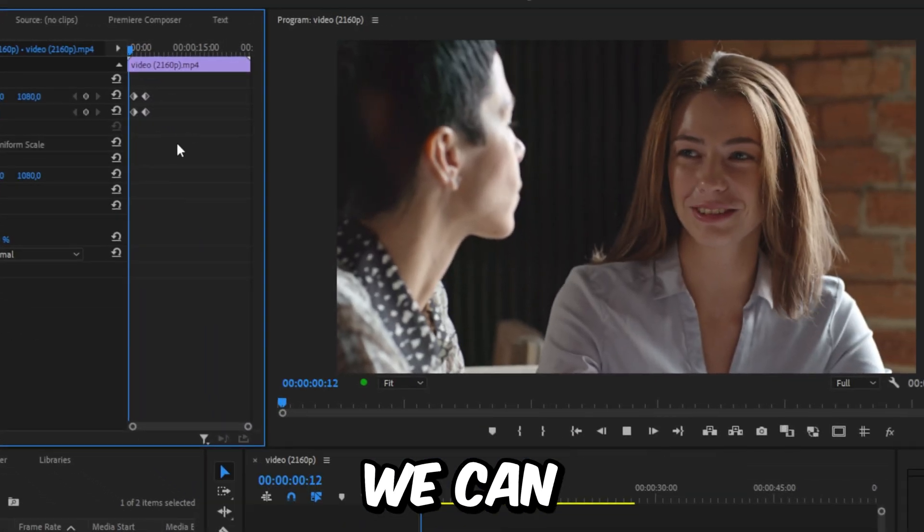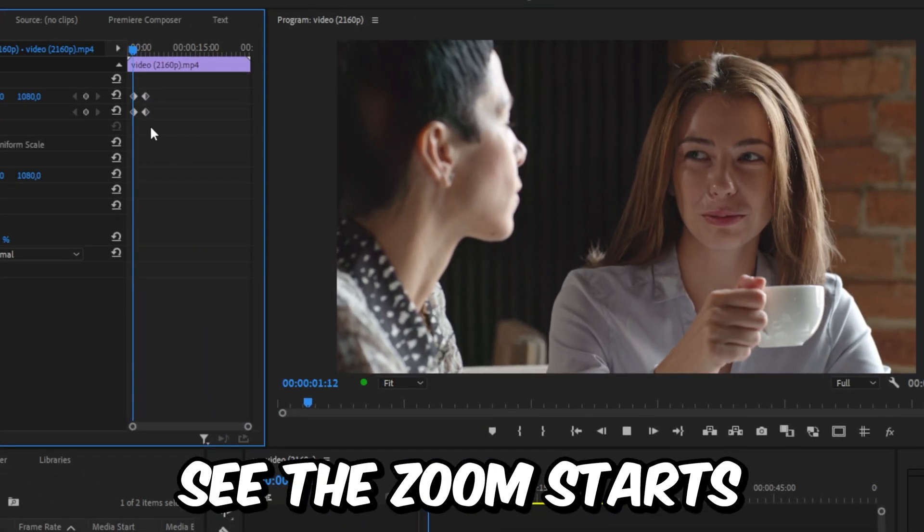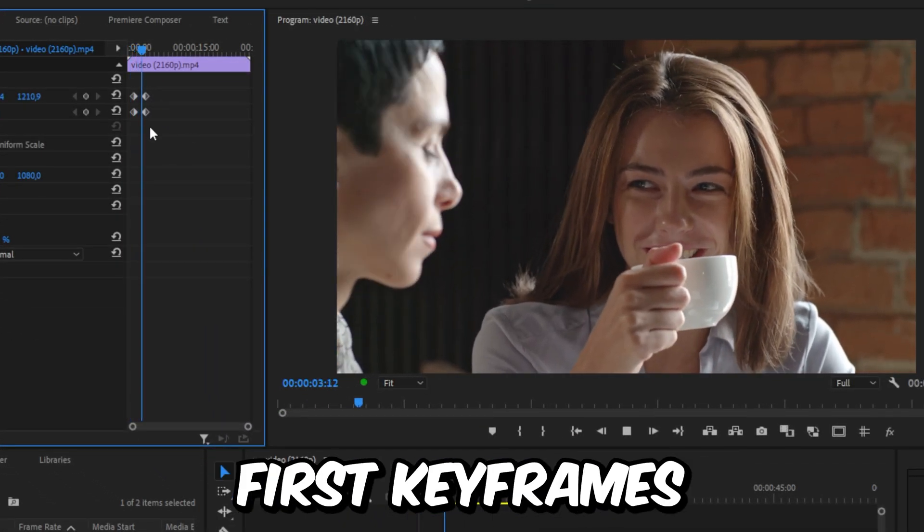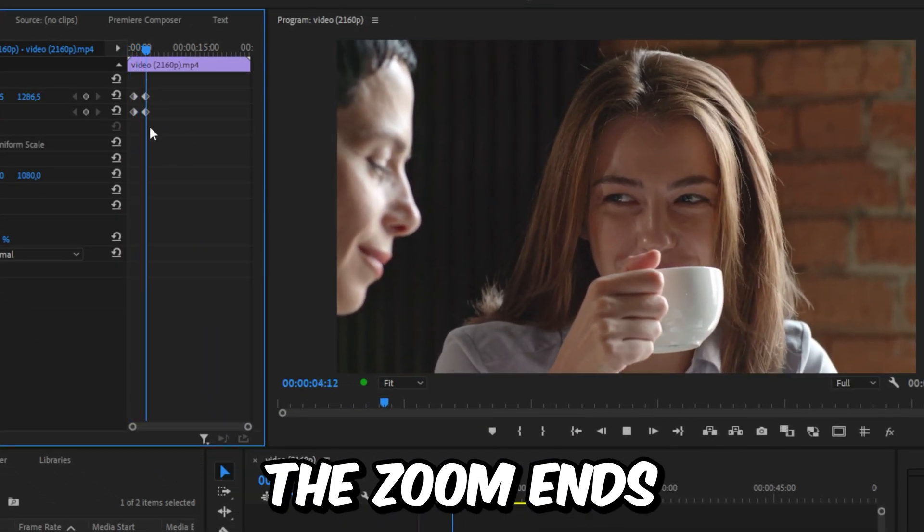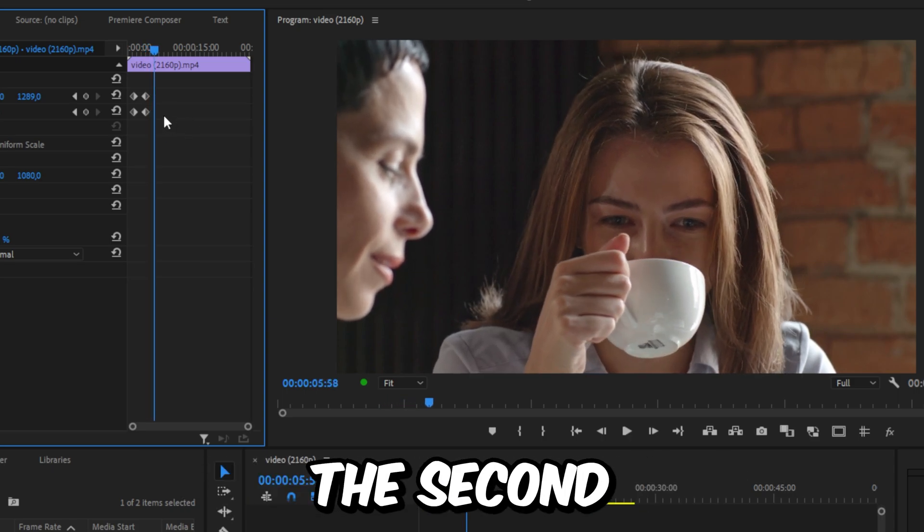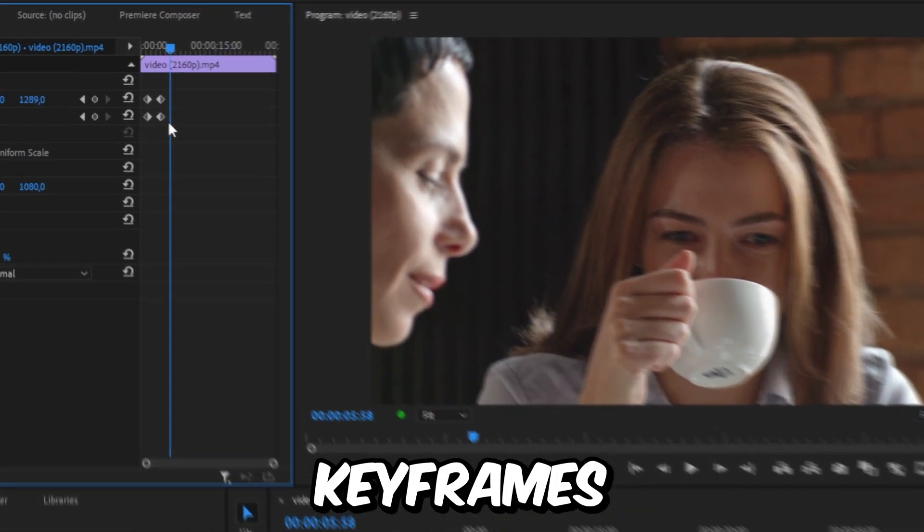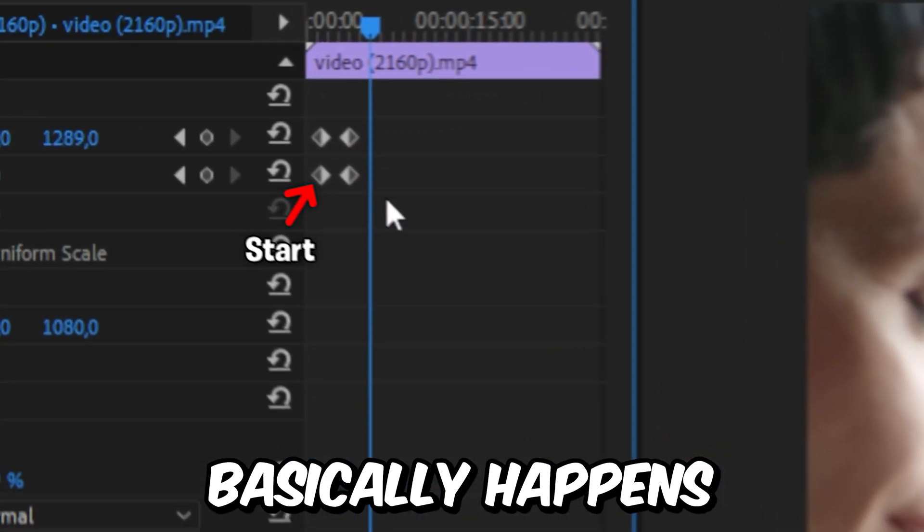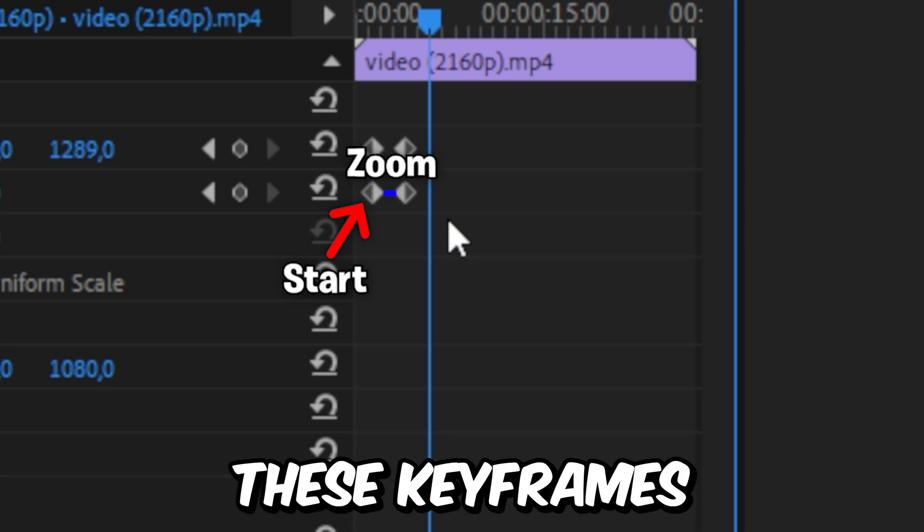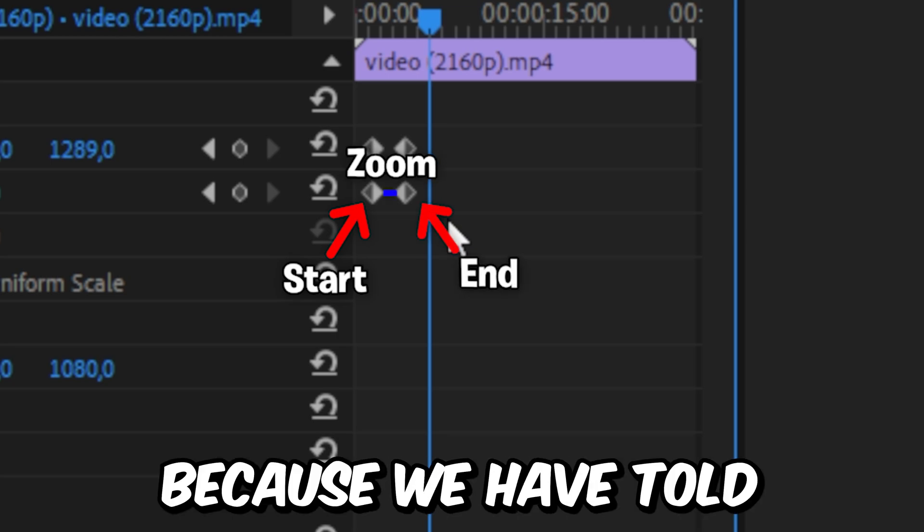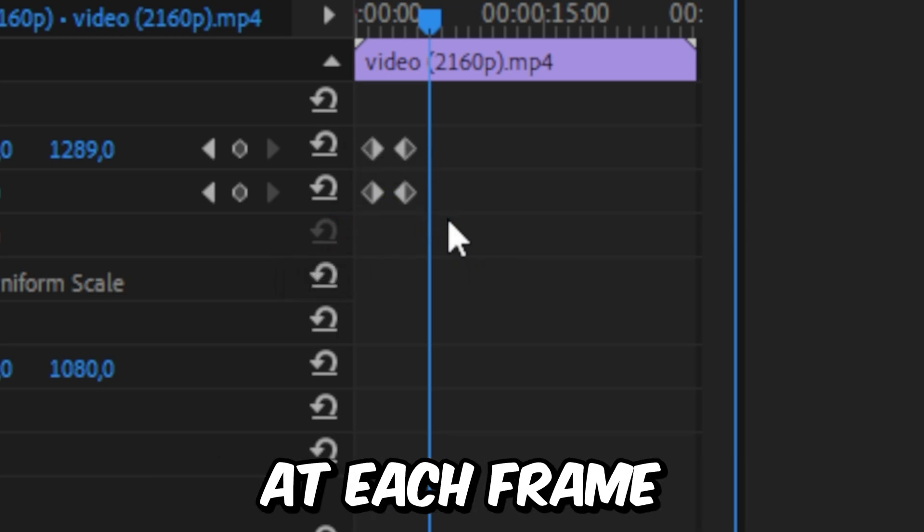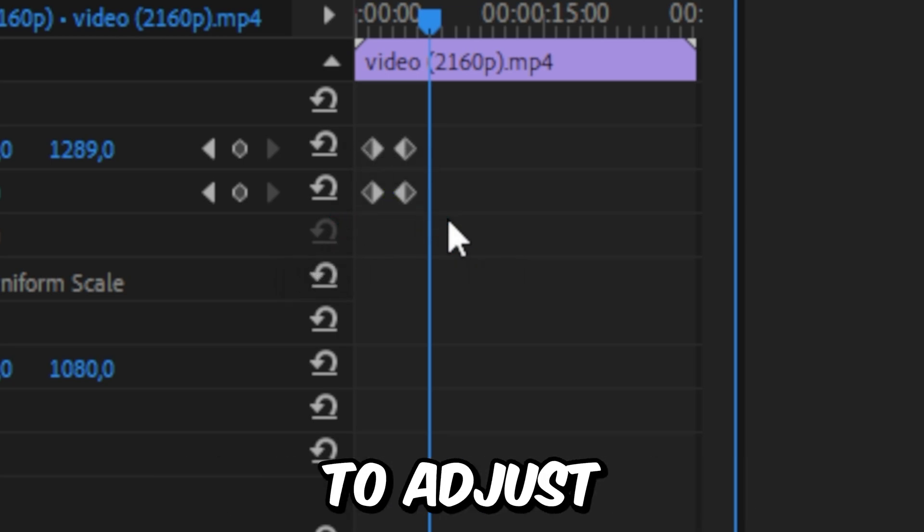If you now play back the video, you can see the zoom starts when the player reaches the first keyframes. The zoom ends when the blue player surpasses the second keyframes. So the zoom basically happens in between these keyframes. That's because we have told the program how the video should look at each frame.